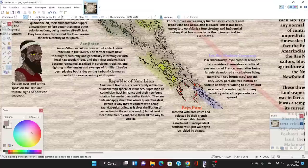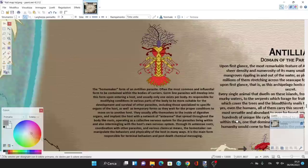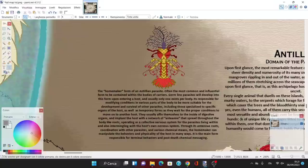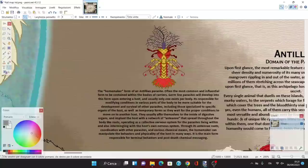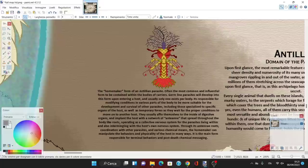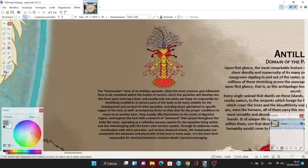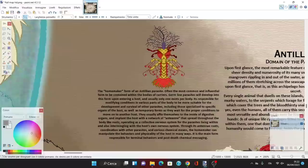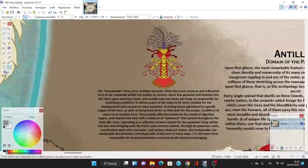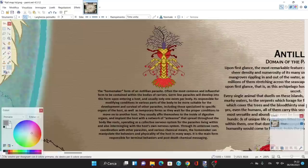Let's see where the parasite comes from. The homemaker form of the Antillian parasite is often the most common and influential form to be contained within the bodies of carriers. Germline parasites will develop into this form upon entering a host. These are responsible for modifying conditions in various parts of the body to be more suitable for development and survival of other parasites. They usually affix themselves on the inside of digestive organs and implant the host with a network of antennae that spread throughout the body like roots, operating as a collective nervous system for the parasite, intermingling with the host's own nervous system.